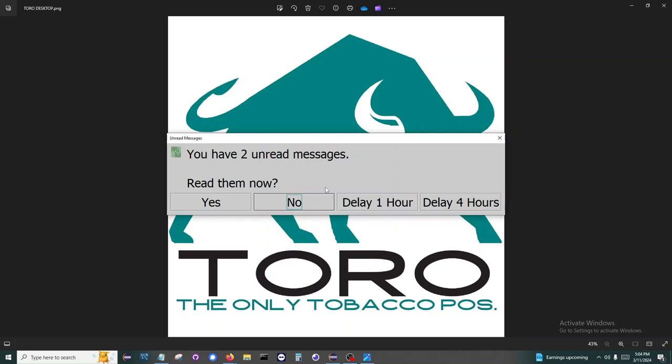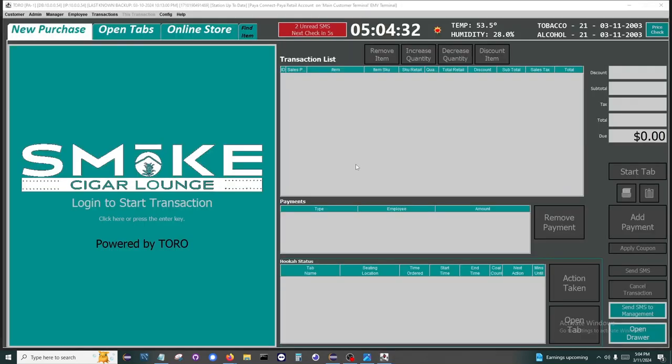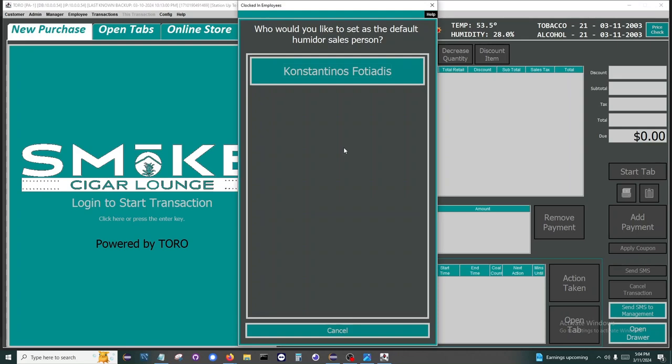Next is the messages. Like To-Do List, these will keep prompting until they are read. Both of these can be delayed for one or four hours.